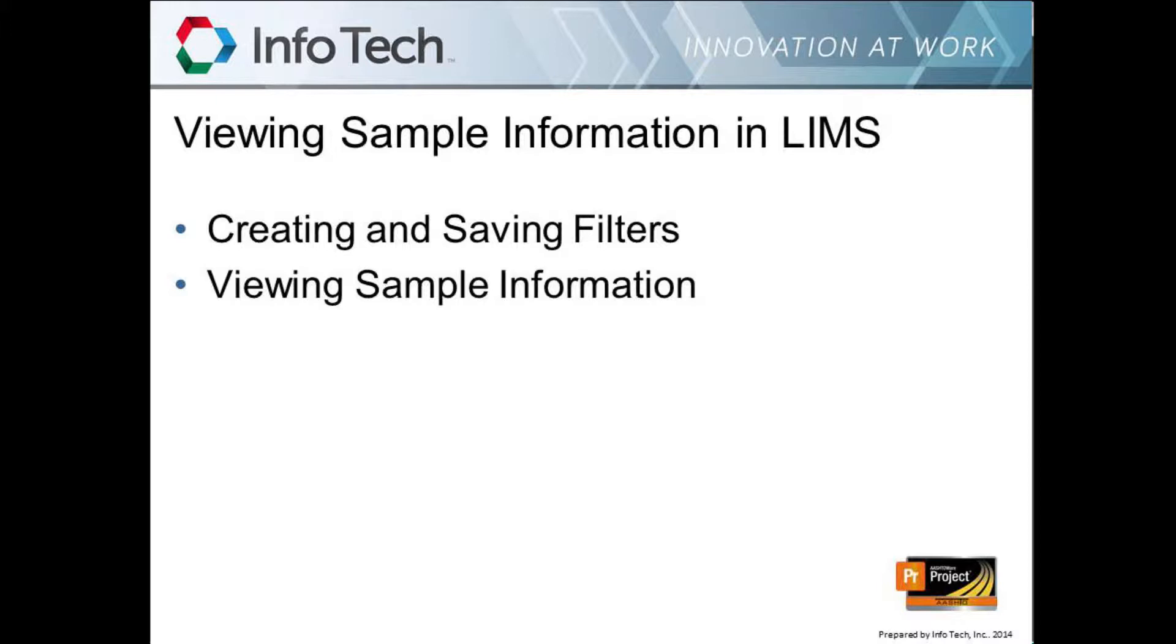To demonstrate Site Manager materials and LIMS for you today, I will use the Georgia Department of Transportation's customized Site Manager training environment, containing GDOT data and customizations that GDOT has developed for non-agency materials users.